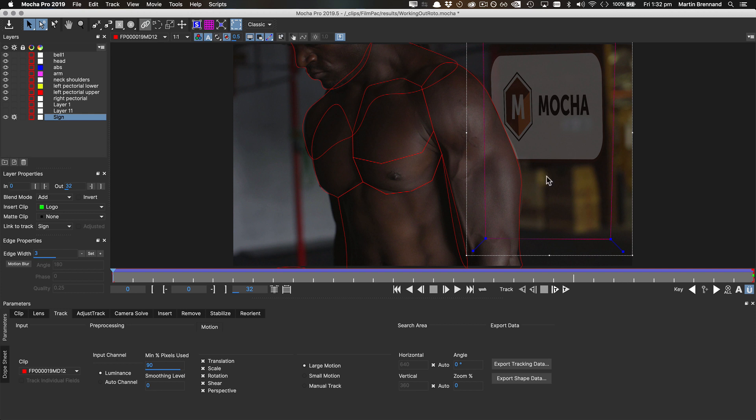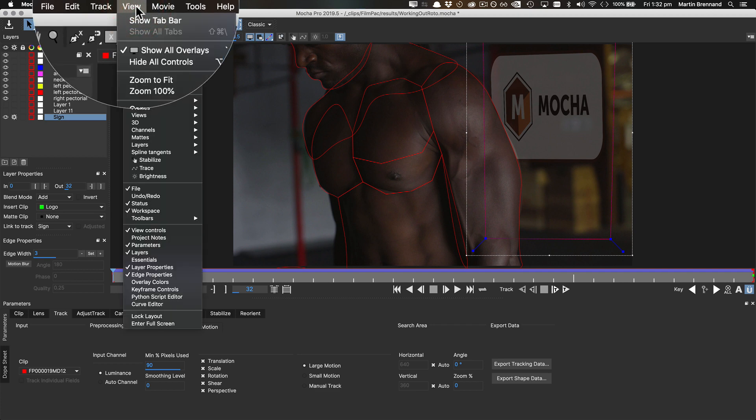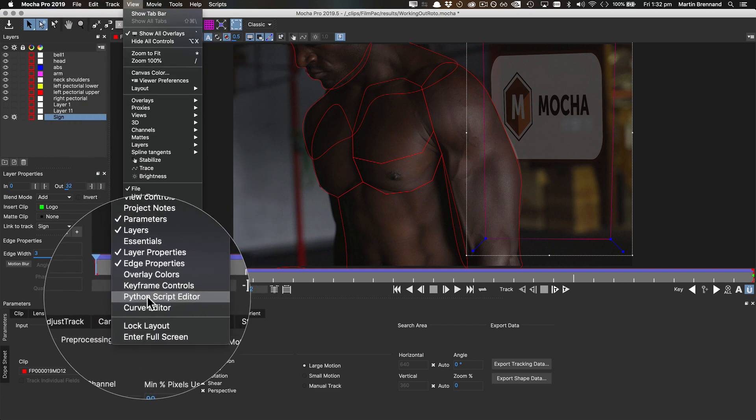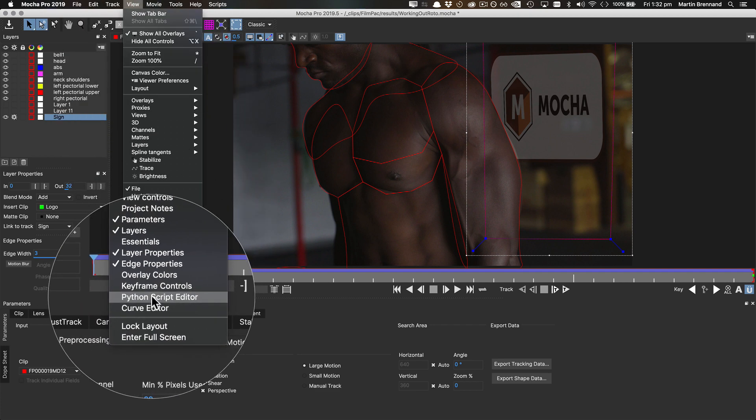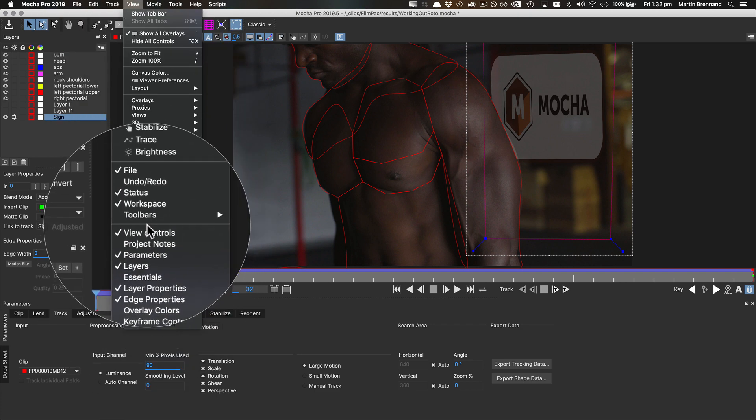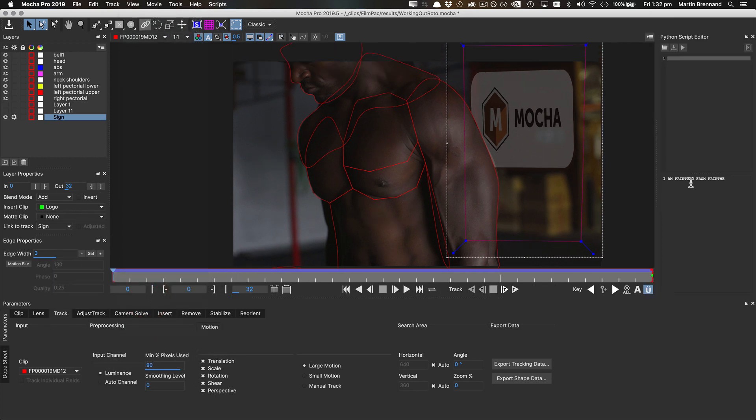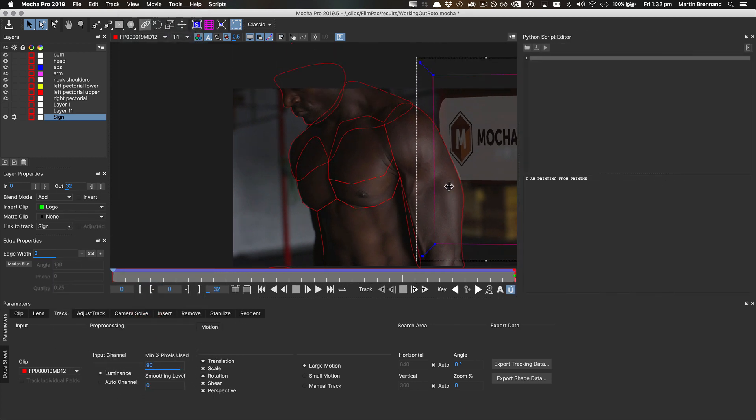So, let's start by opening up the Python script editor. We come up to the view menu, and Python script editor is in the selections down here with all our other panels. So, let's choose that one, and we'll drag it out.